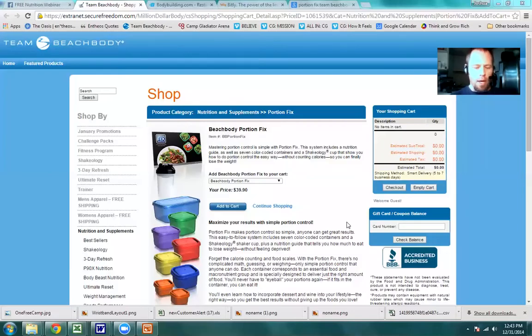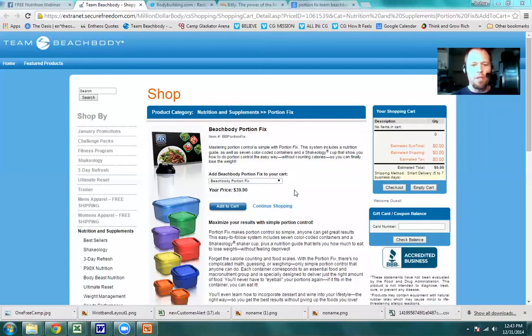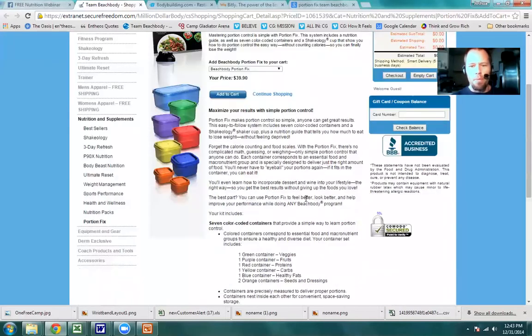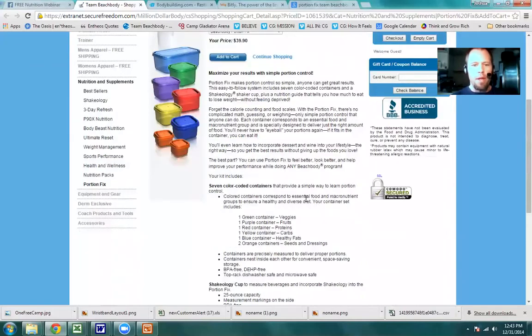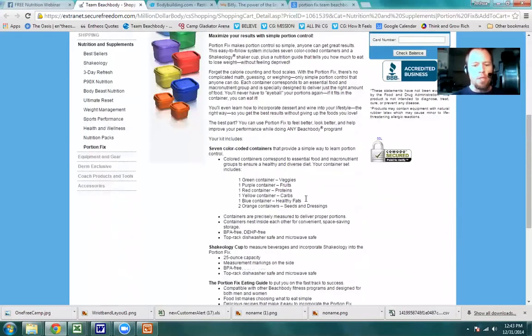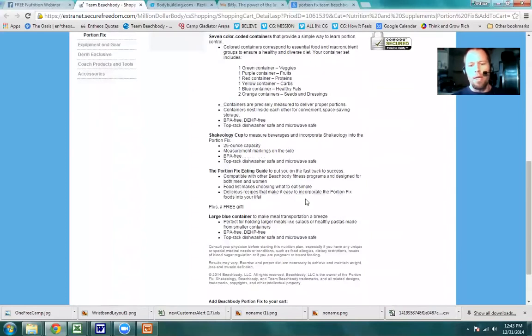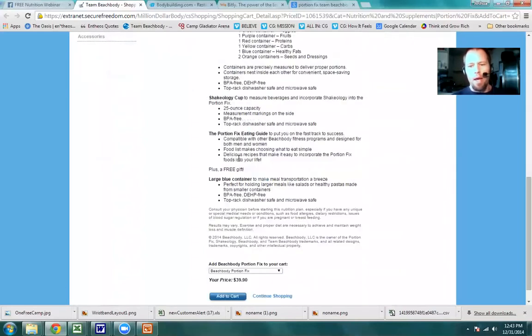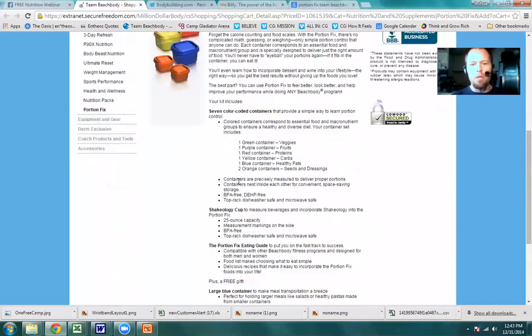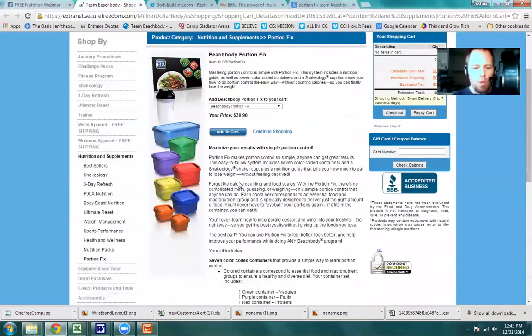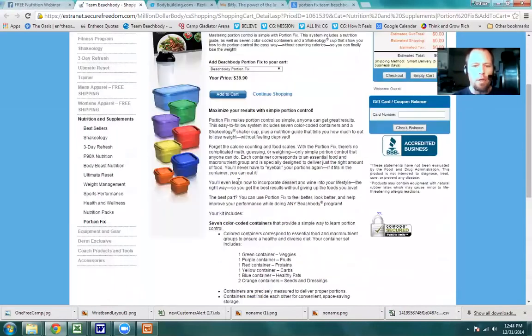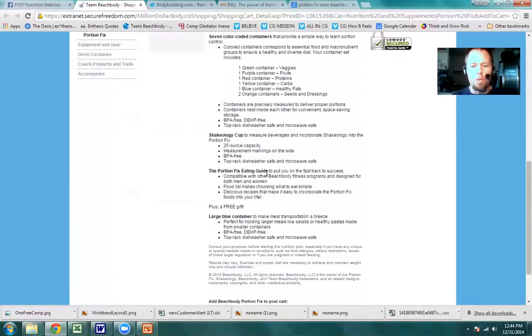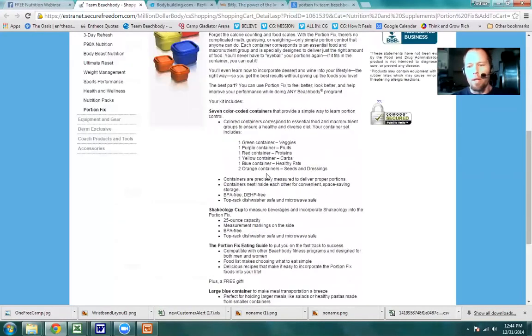What you're looking at here is the Portion Fix, a little turnkey system that has the tools we're talking about here, the containers, the eating guide, and extra recipes. If that's something you want, I encourage you to do some research on it. It's just going to make what we're talking about here a whole lot easier. It's $40 for that program, and it'll give you the tools to help you out.